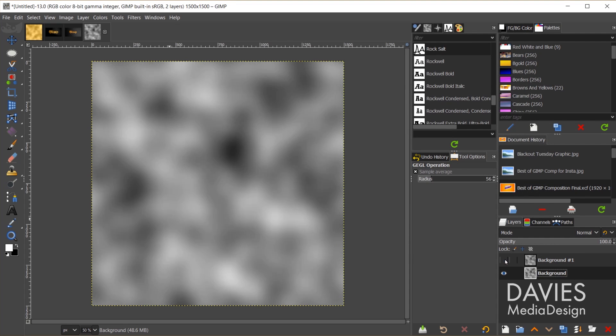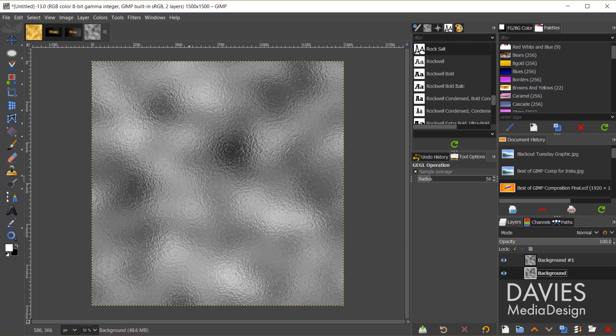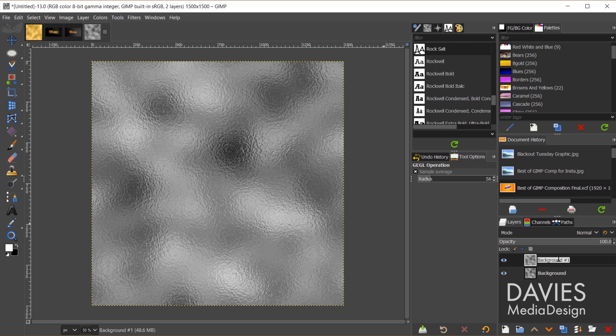If I hide this, there's a before, there's an after. So you can see it's starting to look like that gold foil. So let me come up top here and I'll rename this foil texture.